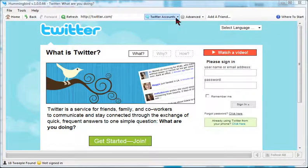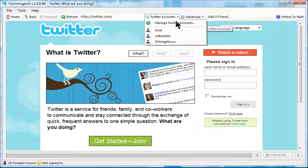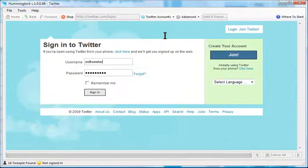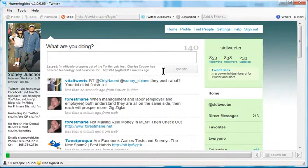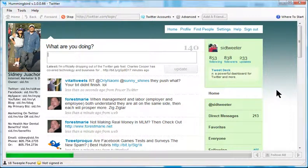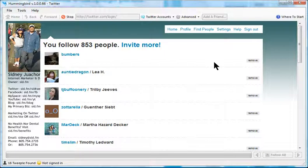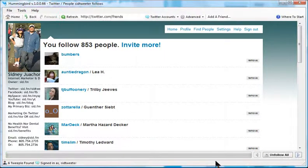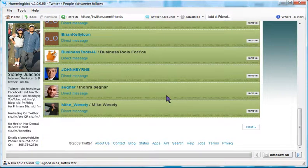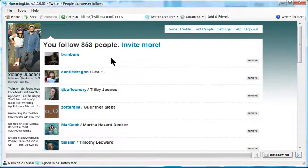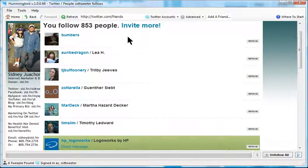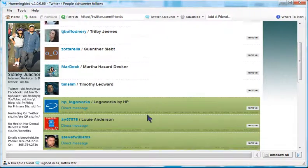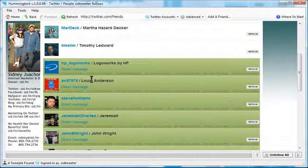I'll log in here as Sid Tweeter. It automatically logs me in. What I'm going to do is go to where it says 'following'. Once this green bar clears, note that some of these people are not following you.